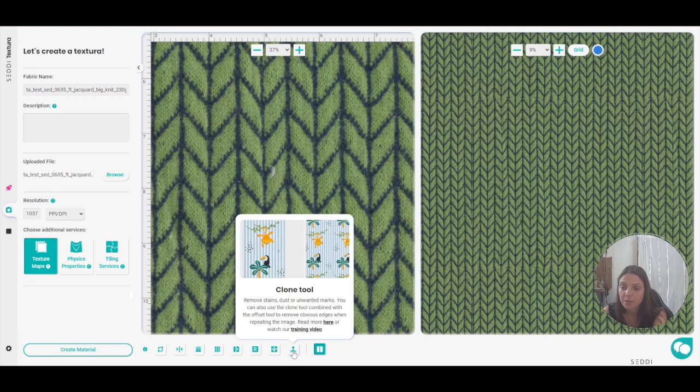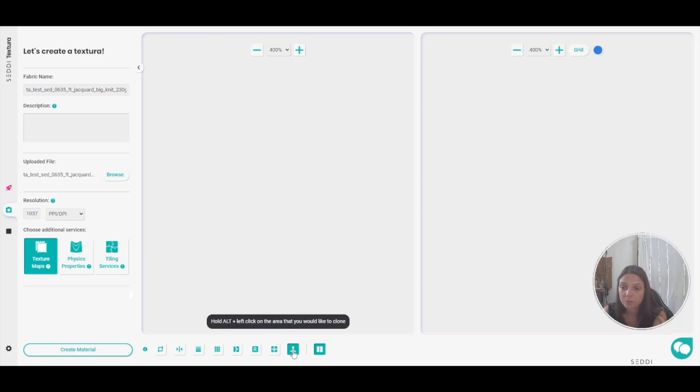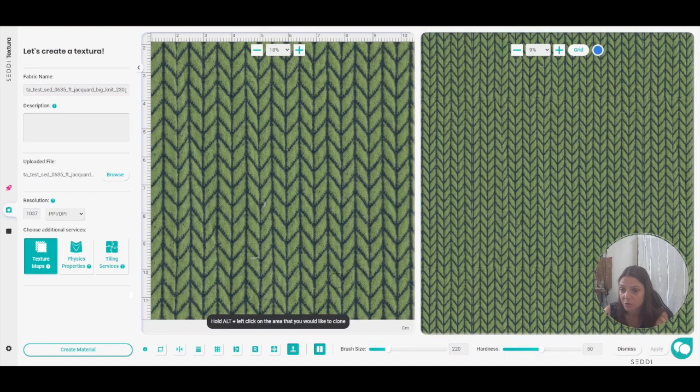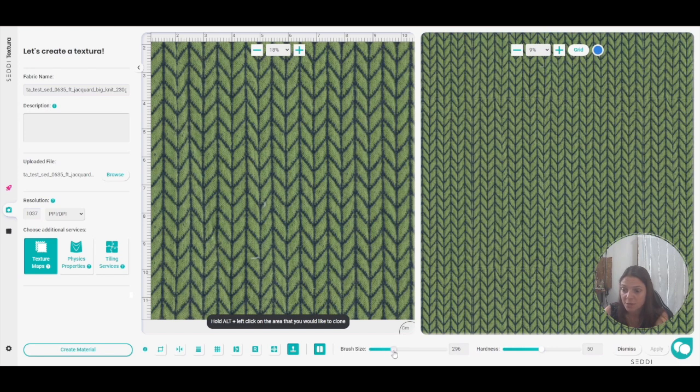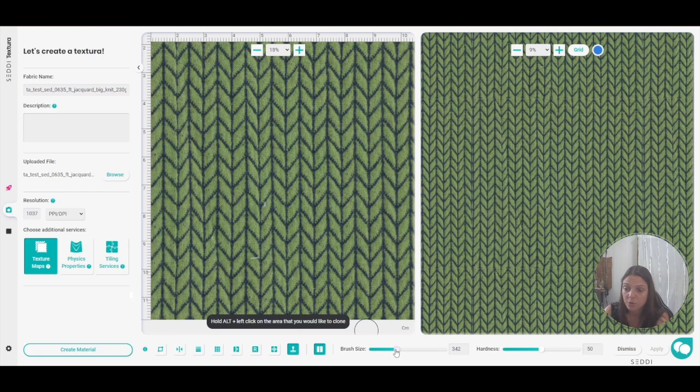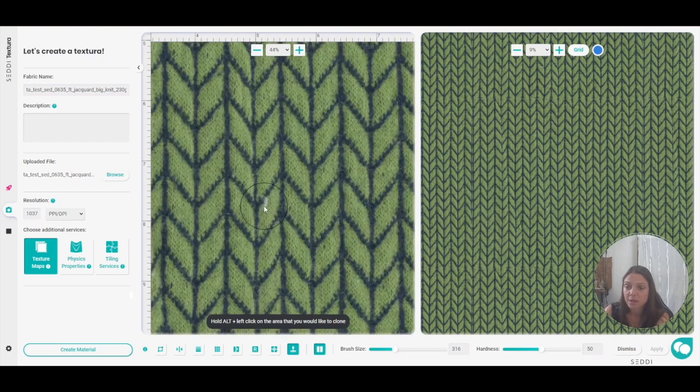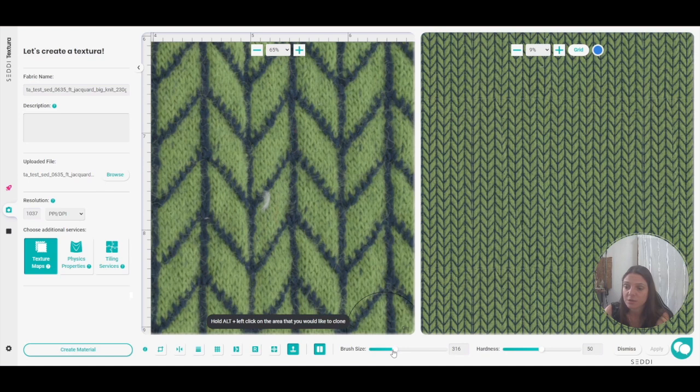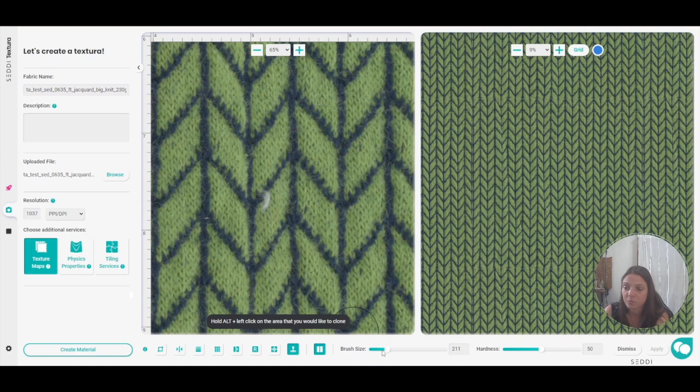So I'm going to need the clone tool. With the clone tool there is the brush size that you can adjust and you can see that the circle gets bigger or smaller. I usually try to save it, that's too big. I want to have it in the size of the stitch or the area that I want to remove.